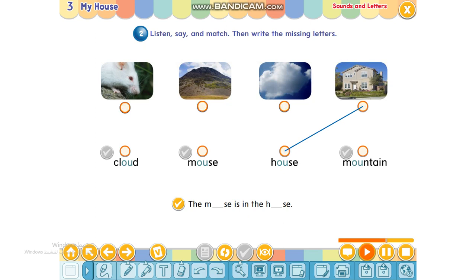Now say and match. Cloud, mouse. Cloud, mouse. House, mountain. House, mountain.